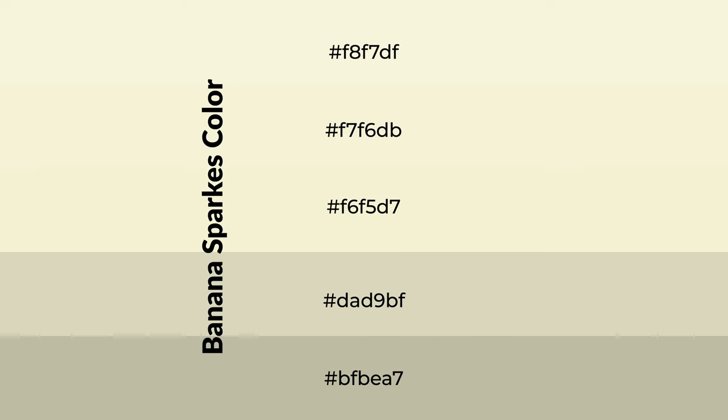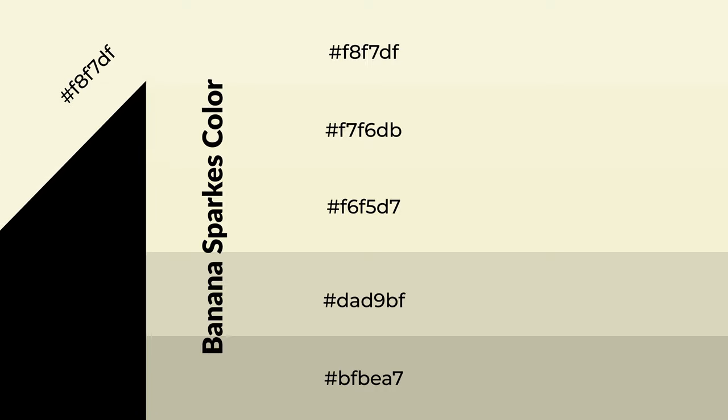To generate shades of a color, we add black to the color, and it is used in patterns, 3D effects, and layers. Shades create depth and drama.